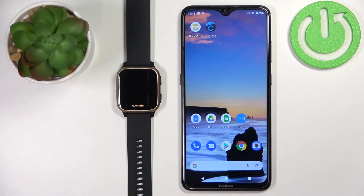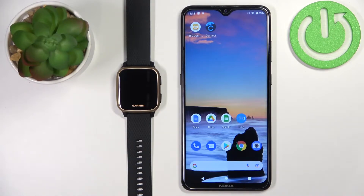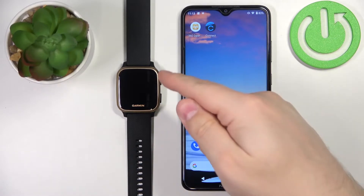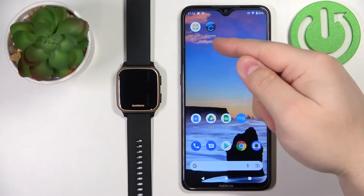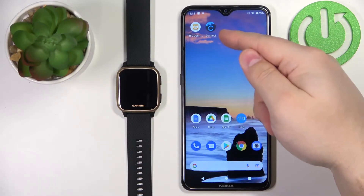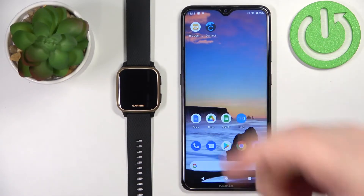Hello. In front of me I have the Garmin Venue SQ Music and I'm going to show you how to install applications on this device. Before we start, your watch needs to be paired with a phone via the Garmin Connect application.